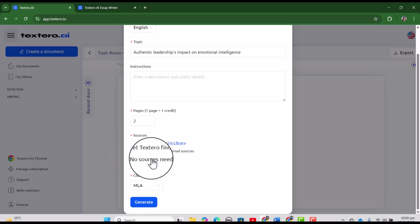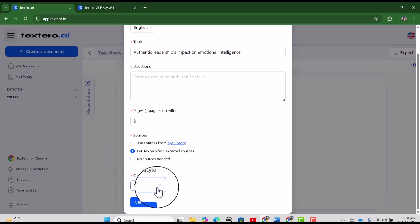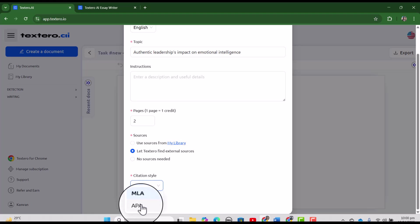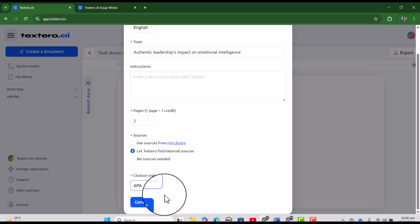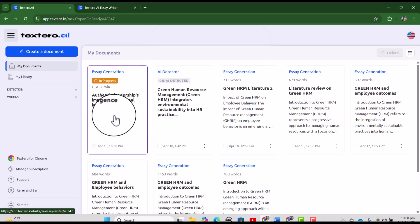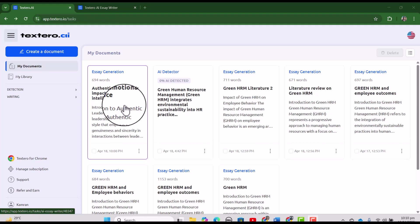Even if you do not want any source, then you can select third option as well. So let's try with the second one and from here we can select the citation style. So let's just change it to APA and let's just select generate.